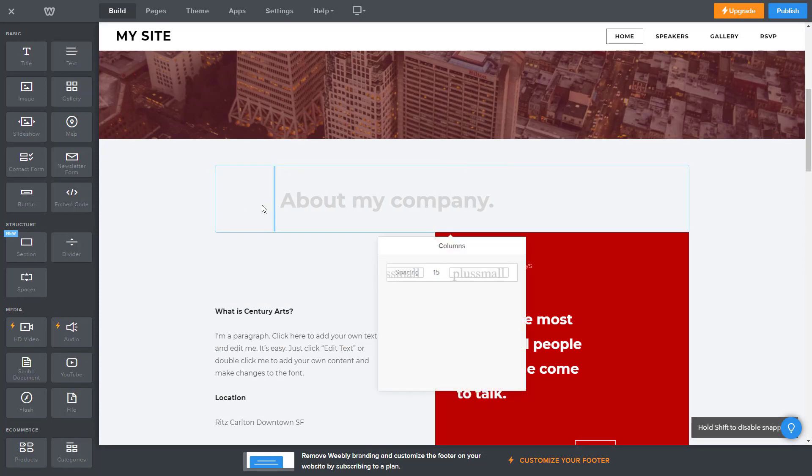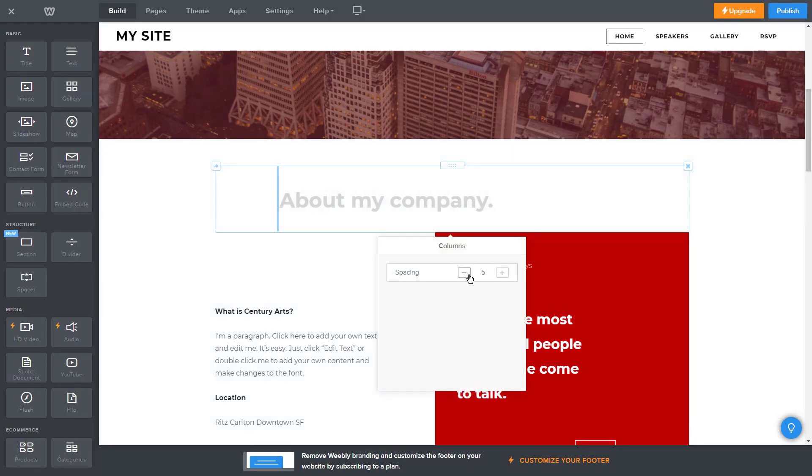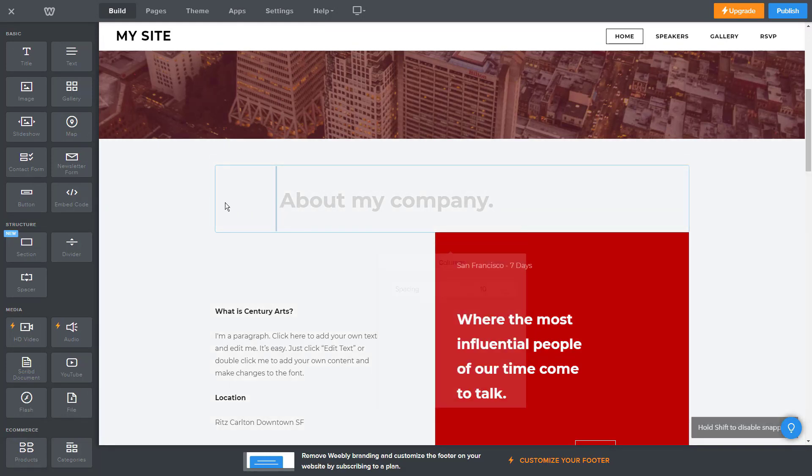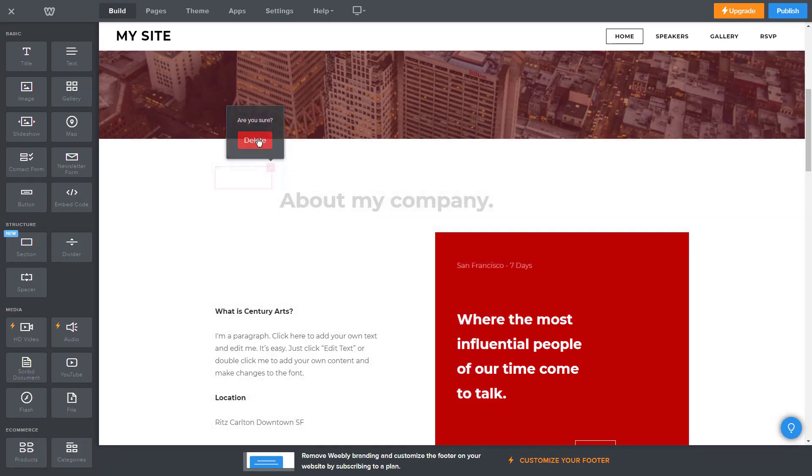While Weebly is perfect for entrepreneurs, you can also use it as an individual or an agency. Weebly delivers a modern, clean and simple look, yet it still maintains originality and sophistication.